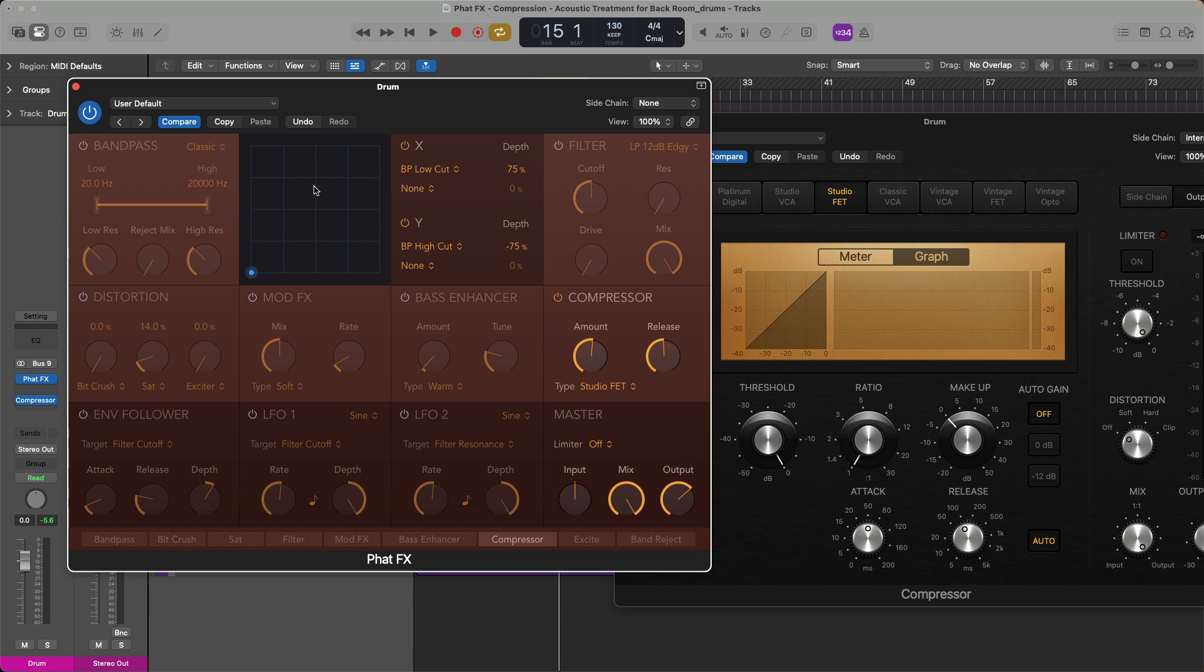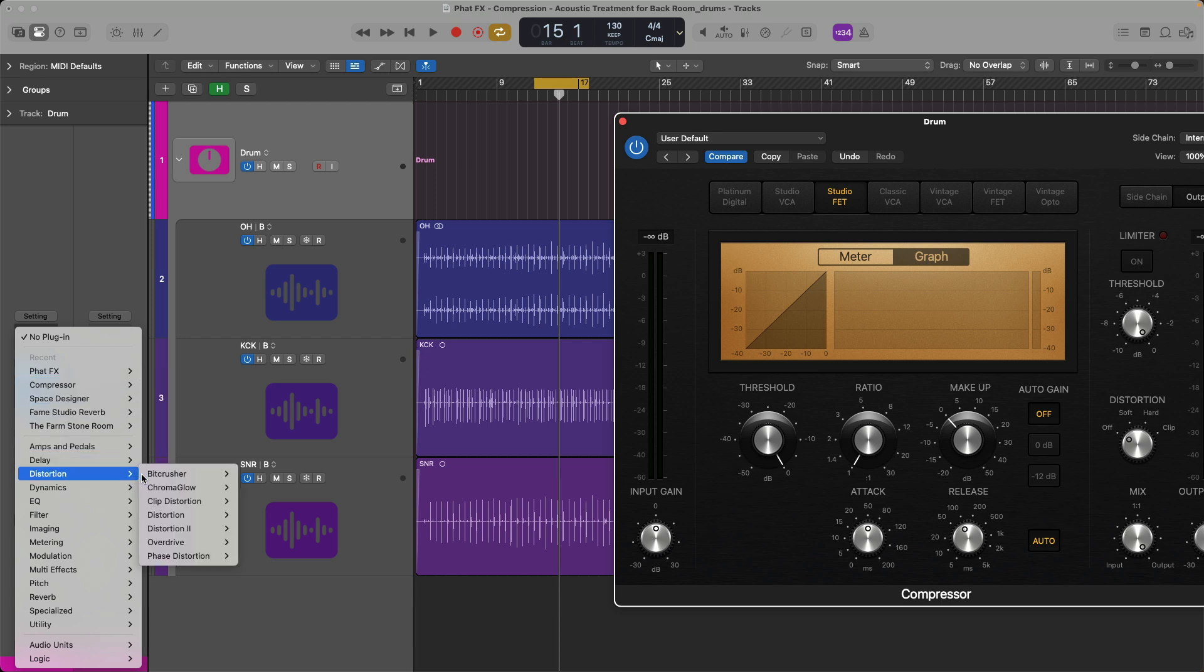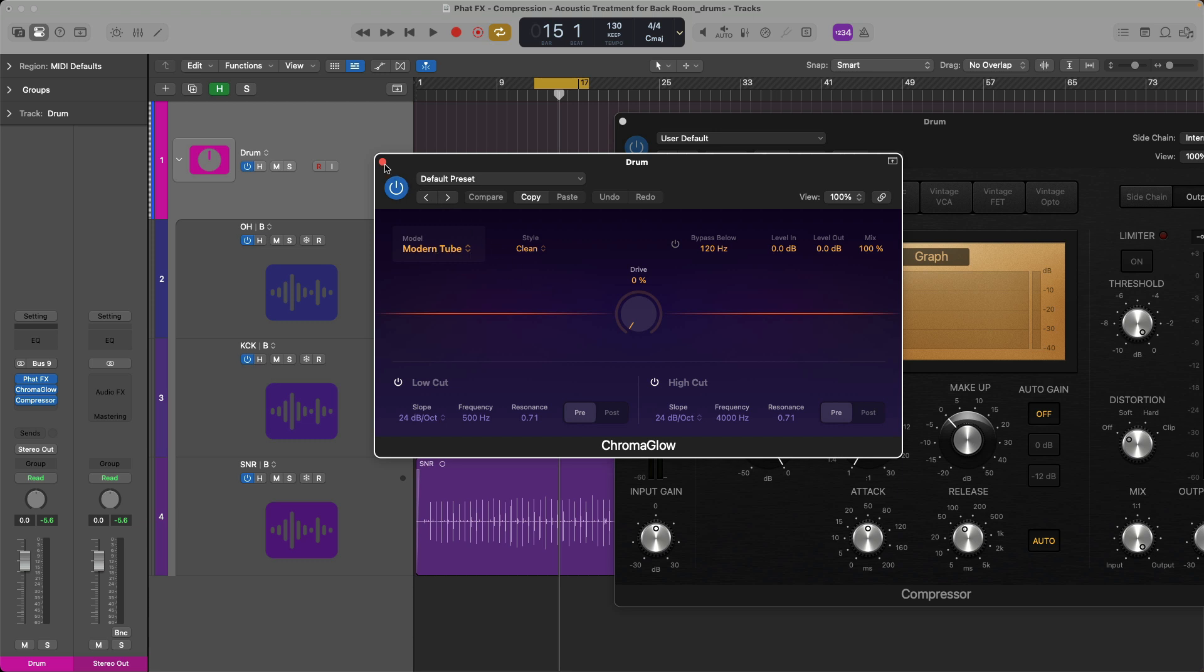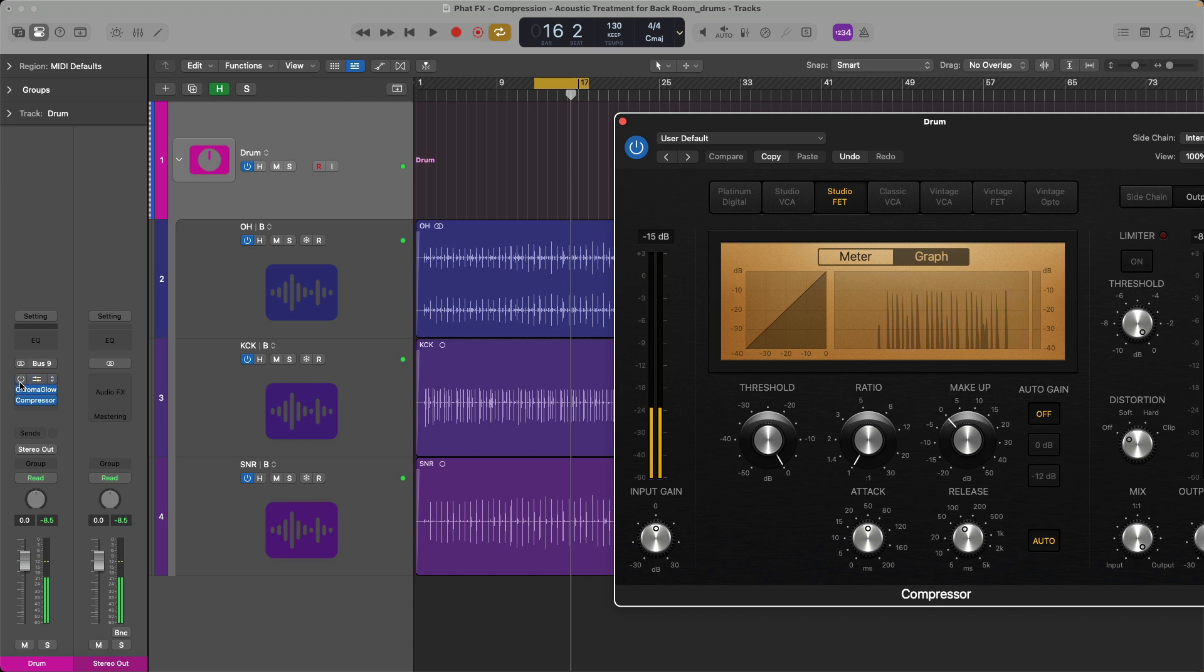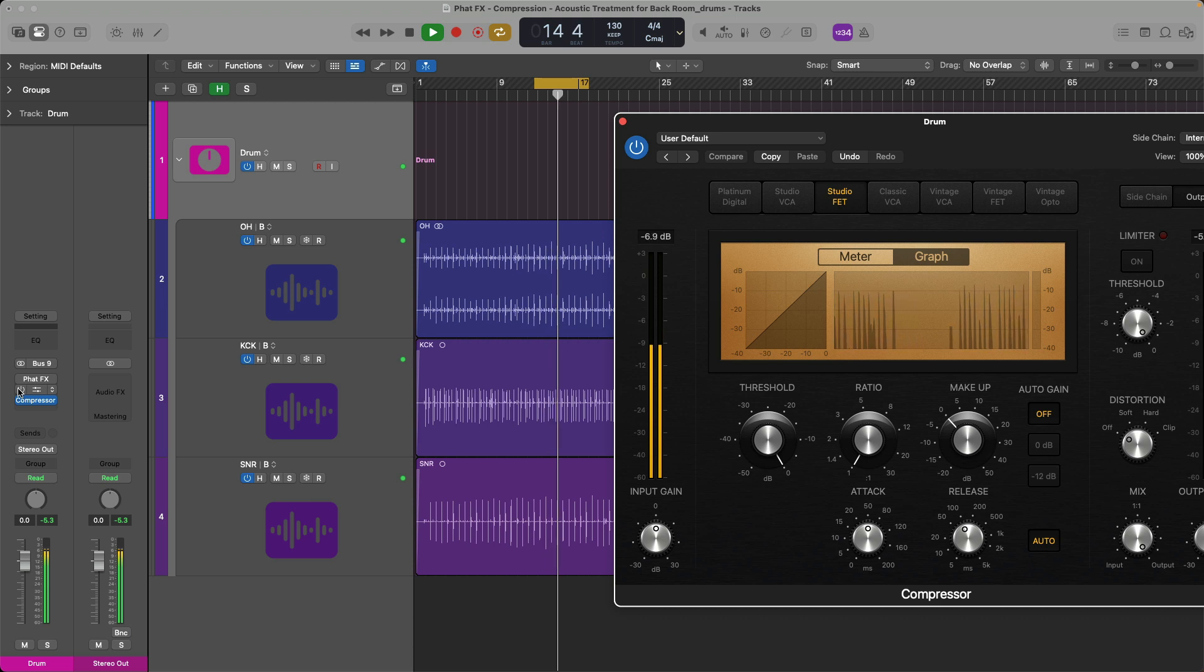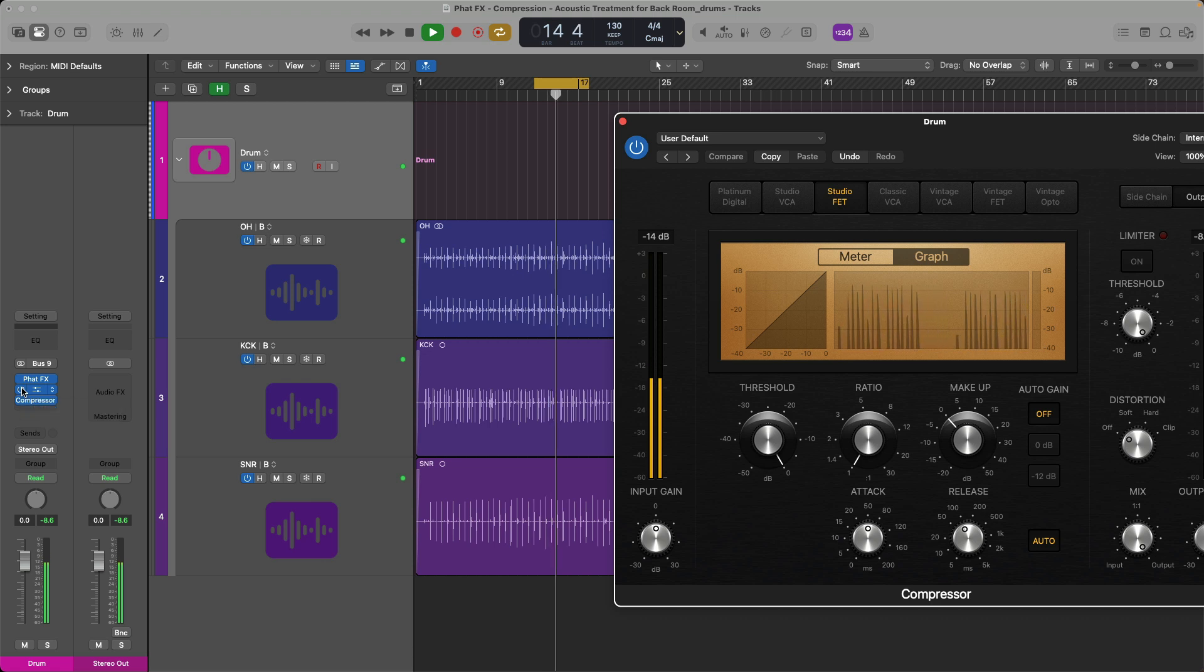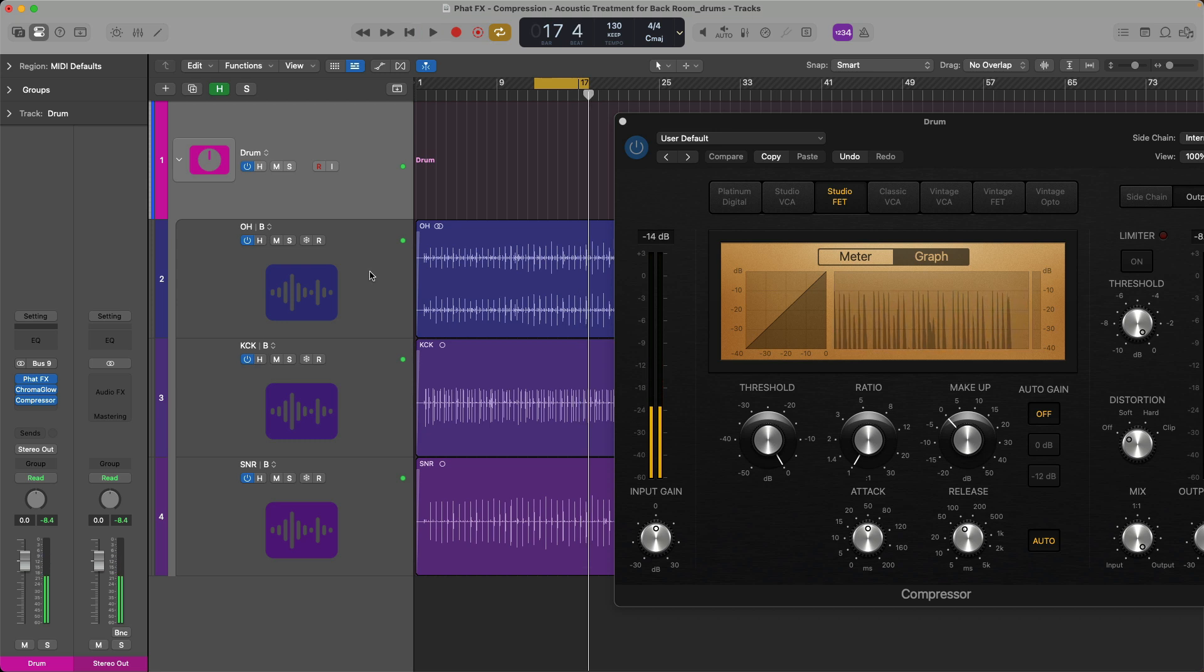Let me close the fat effects and let's bring in chroma glow. And I'm going to leave it set to the modern tube. I'm not even going to touch the drive. And take a listen. If I turn these off. Back on. We have a dynamically tight drum kit here.